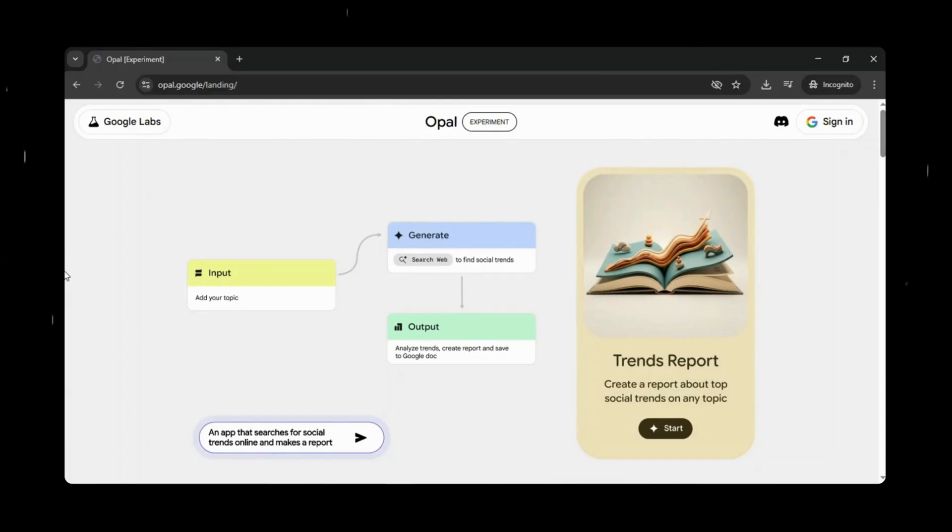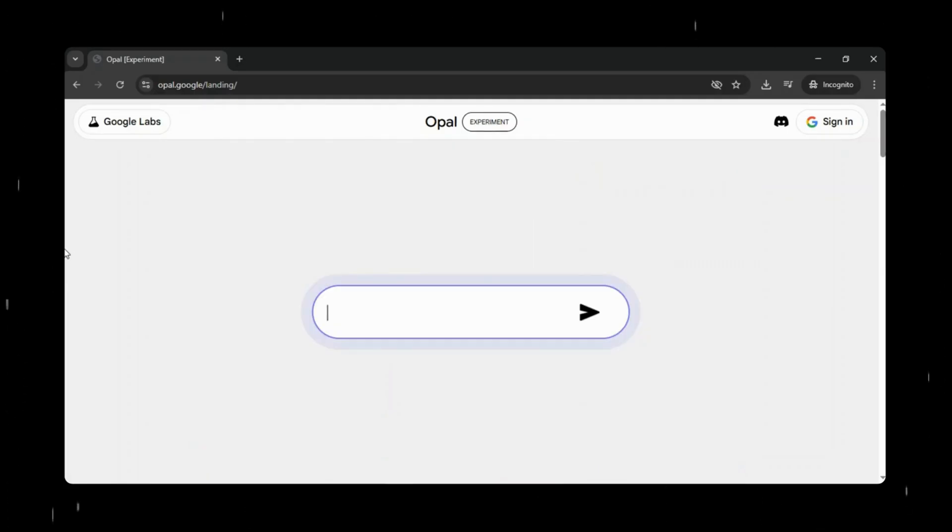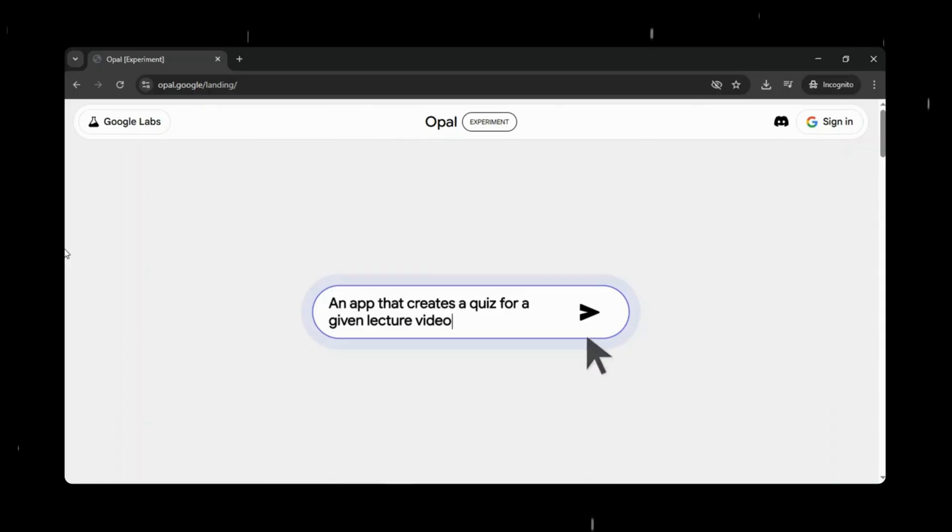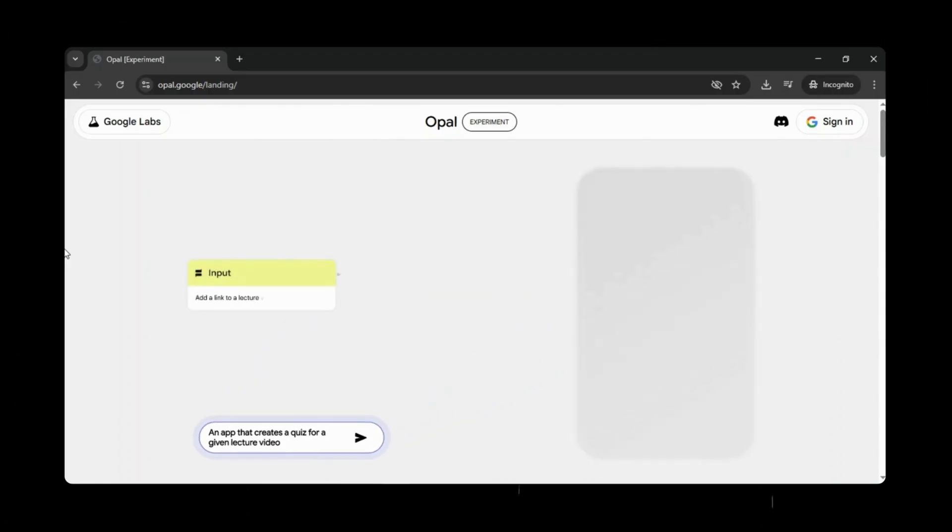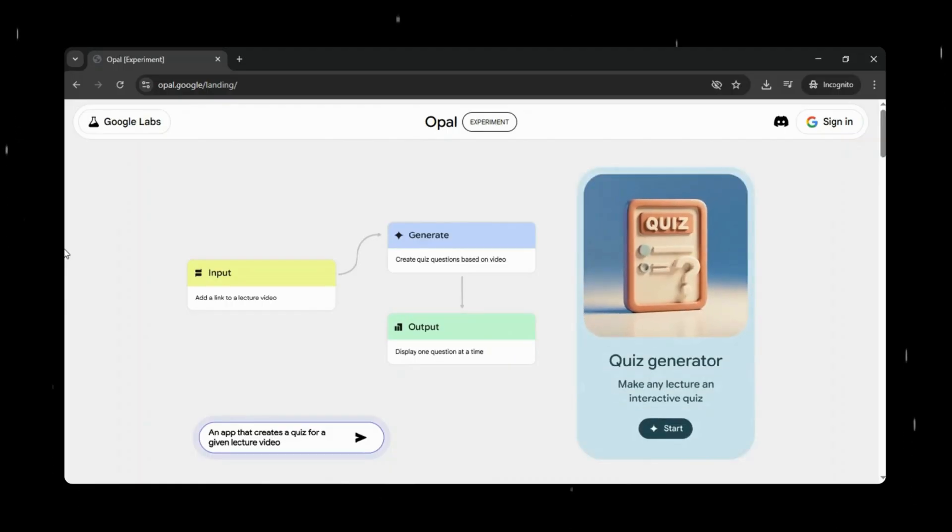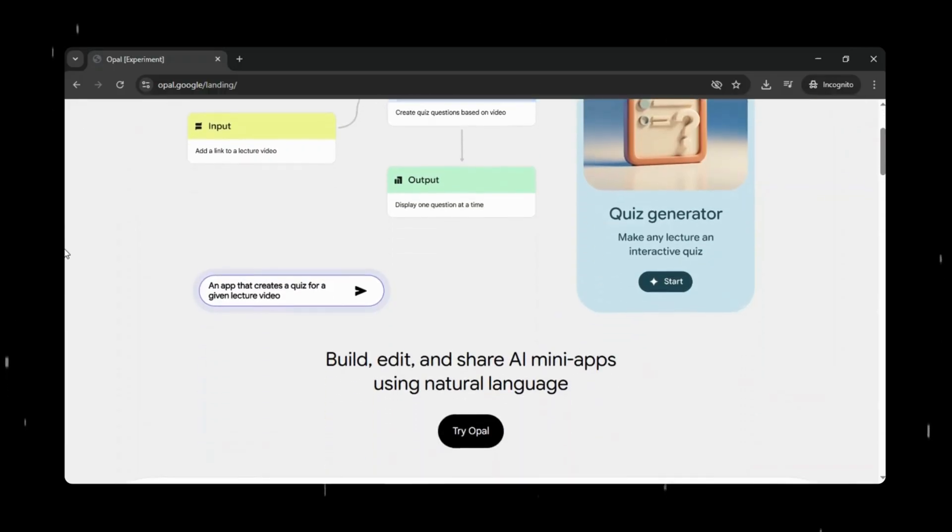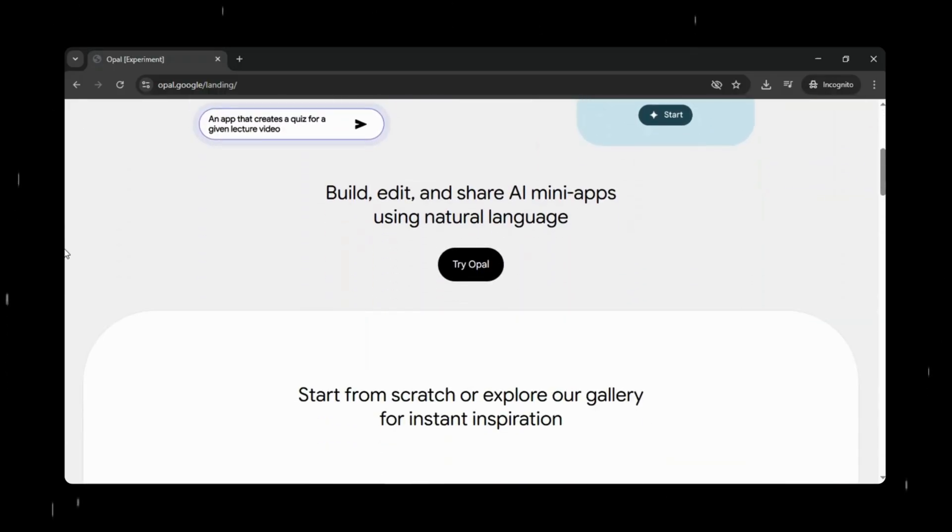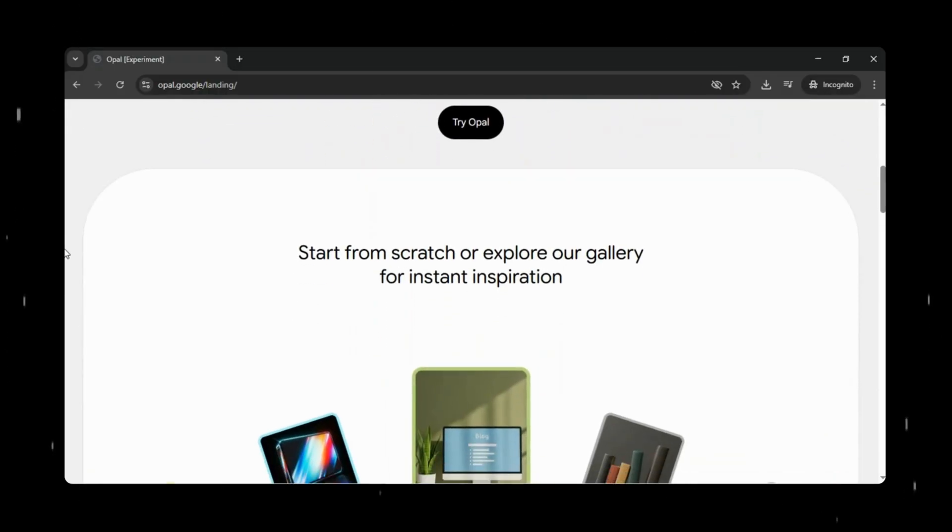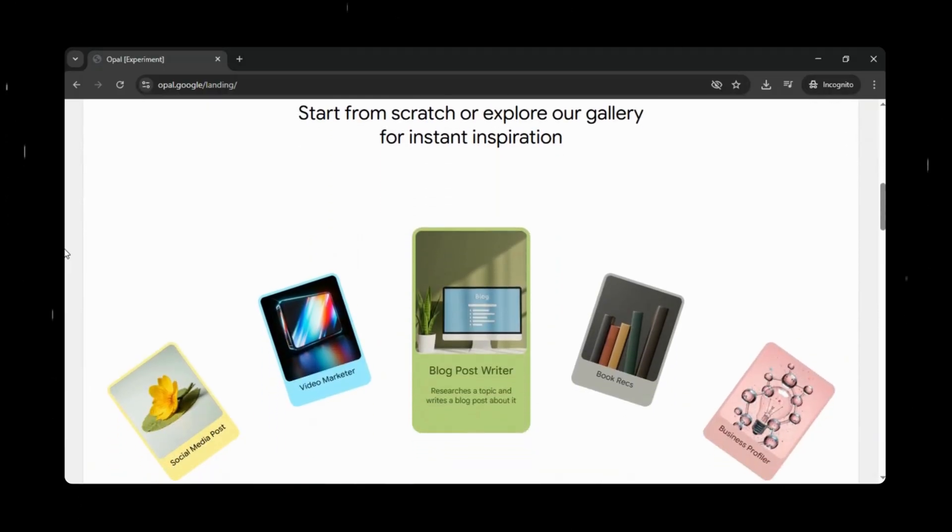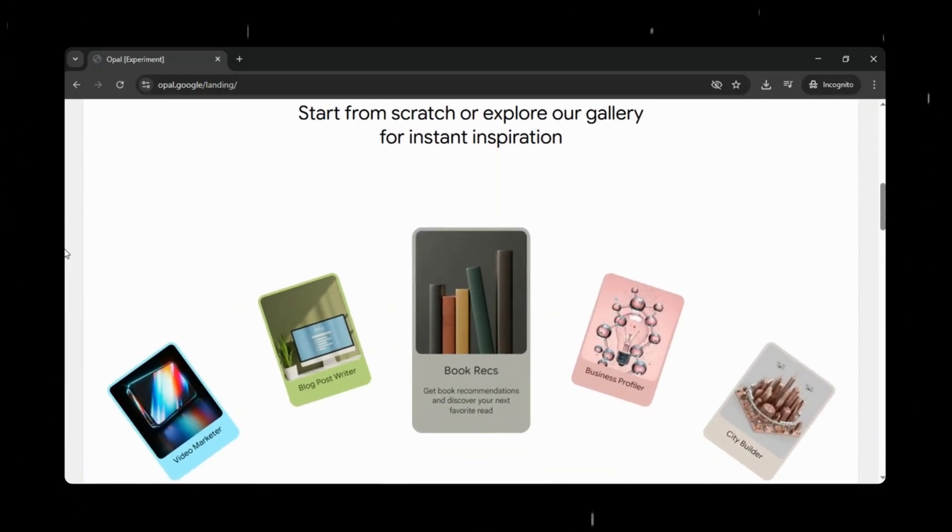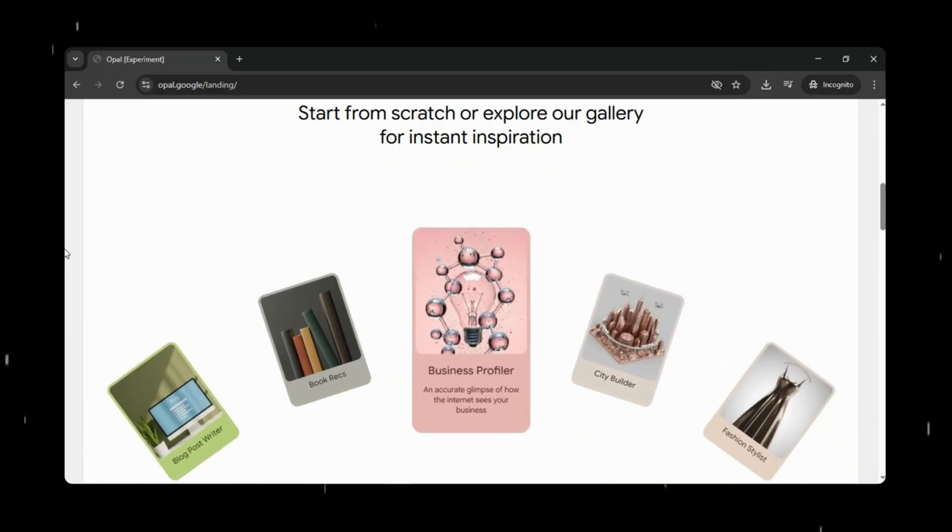Opal is designed to help anyone create functional AI applications using natural language and visual workflows without needing technical skills. You share your idea in simple terms, and Opal transforms it into a structured workflow. From there, you can refine and customize your mini-app, then share and publish it within moments. Think of it like an intelligent assistant that understands your goals and handles the technical execution for you.